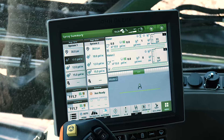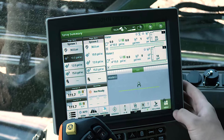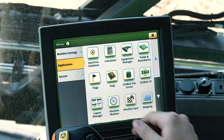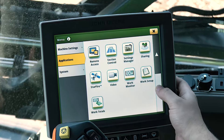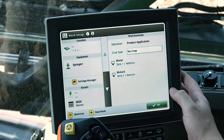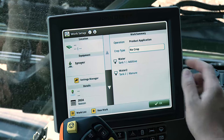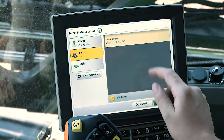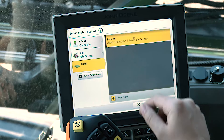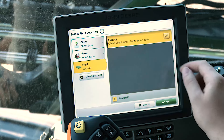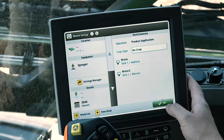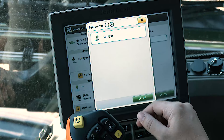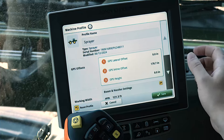Prior to setting up infield data sharing, navigate to Menu, Applications, and scroll to Work Setup. Choose Location and ensure that the correct client, farm, and field are selected. Enter all your machine and implement dimensions into the machine and implement profiles.